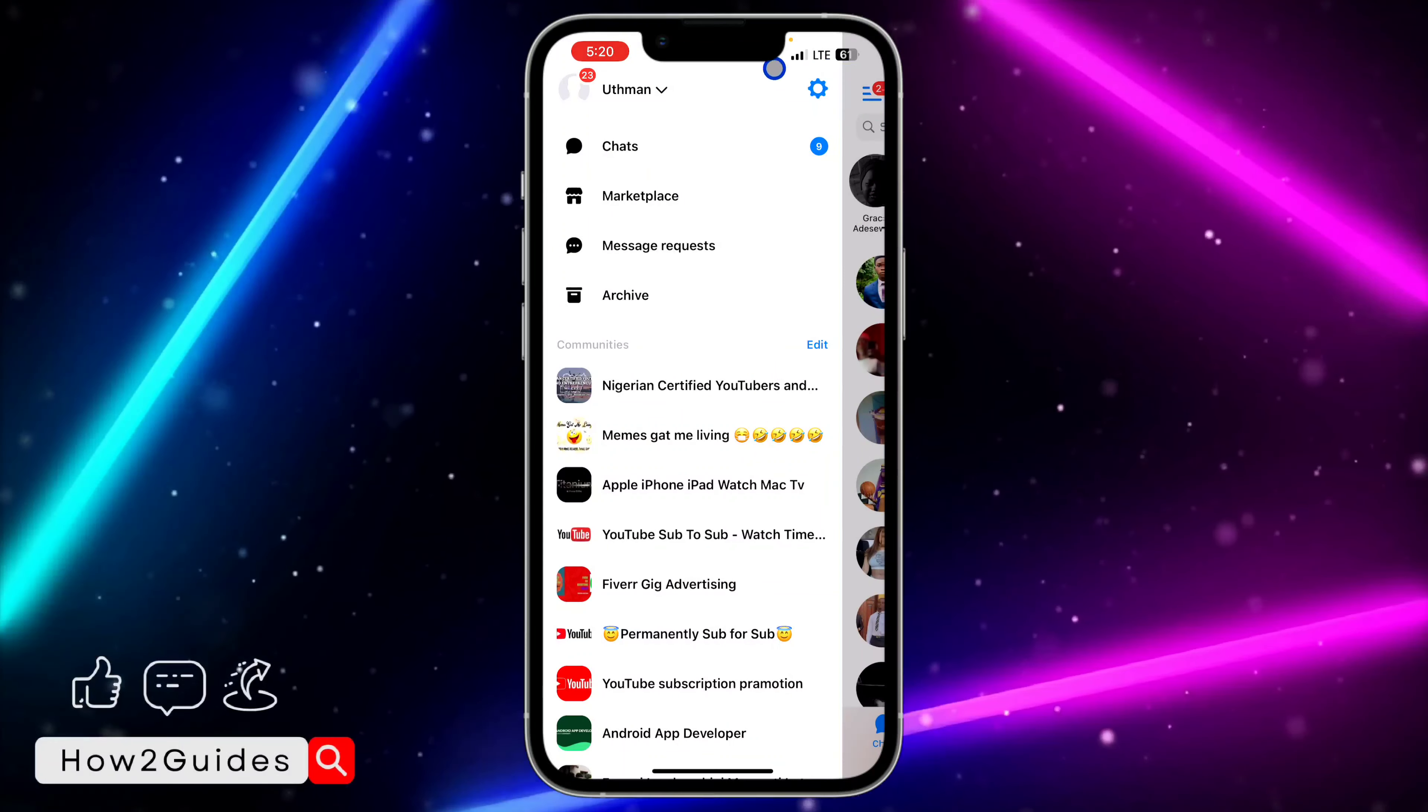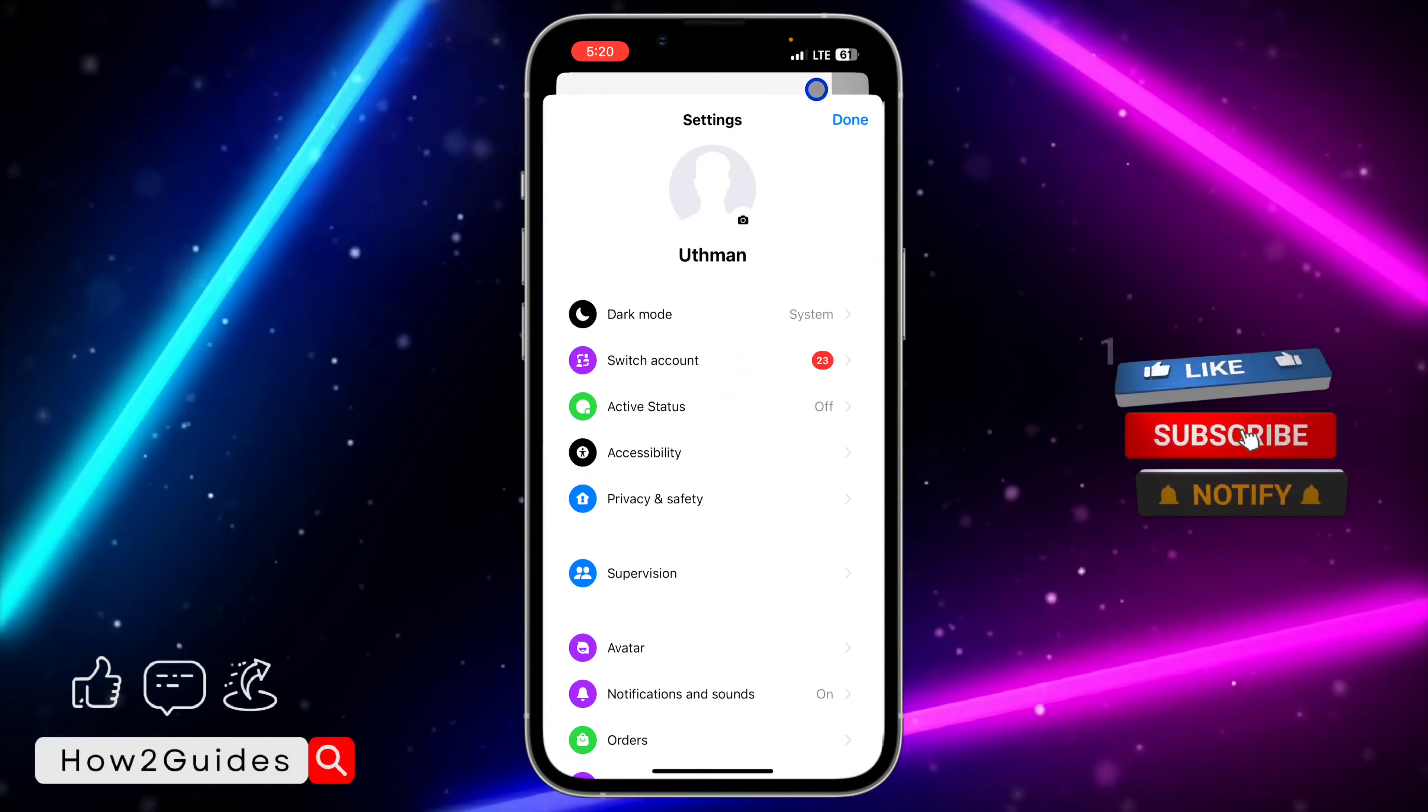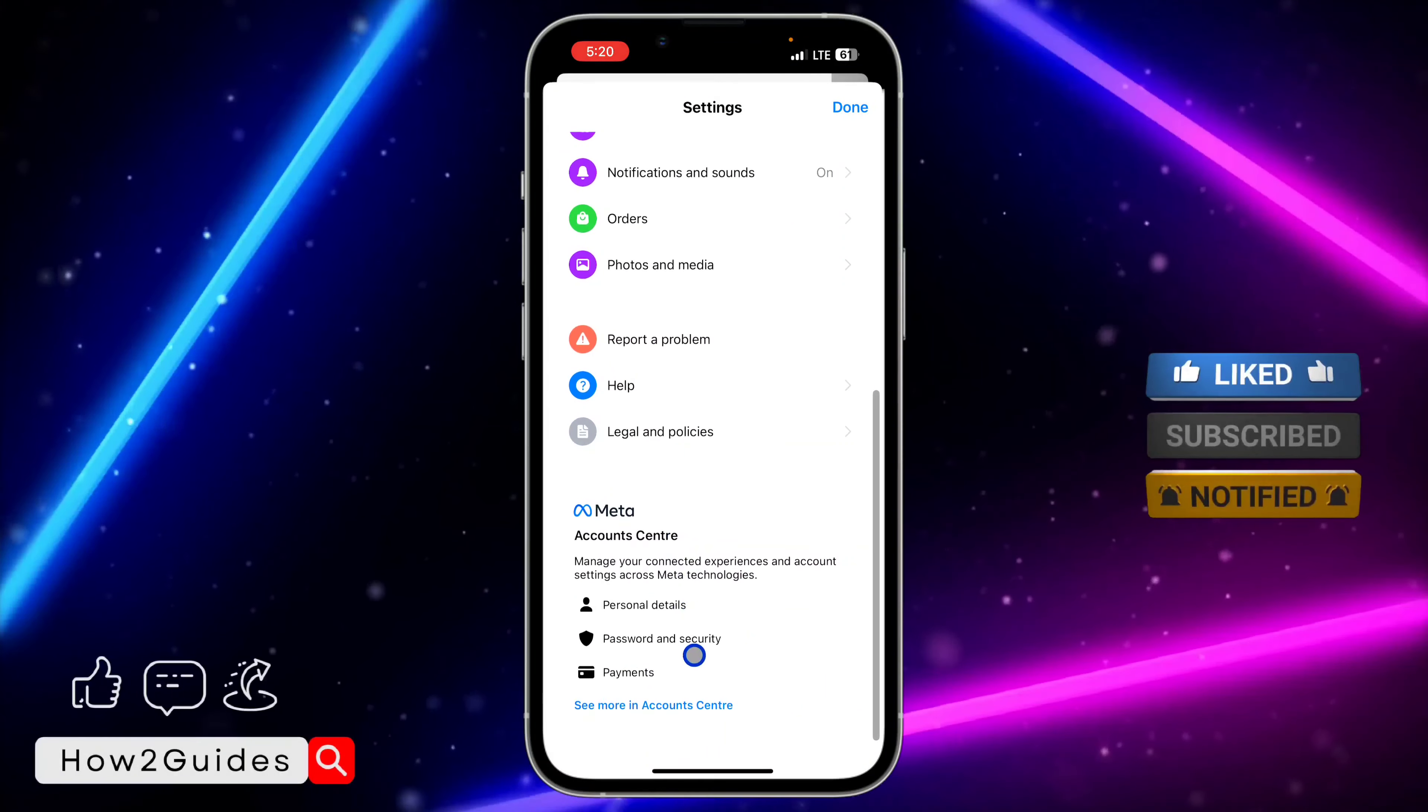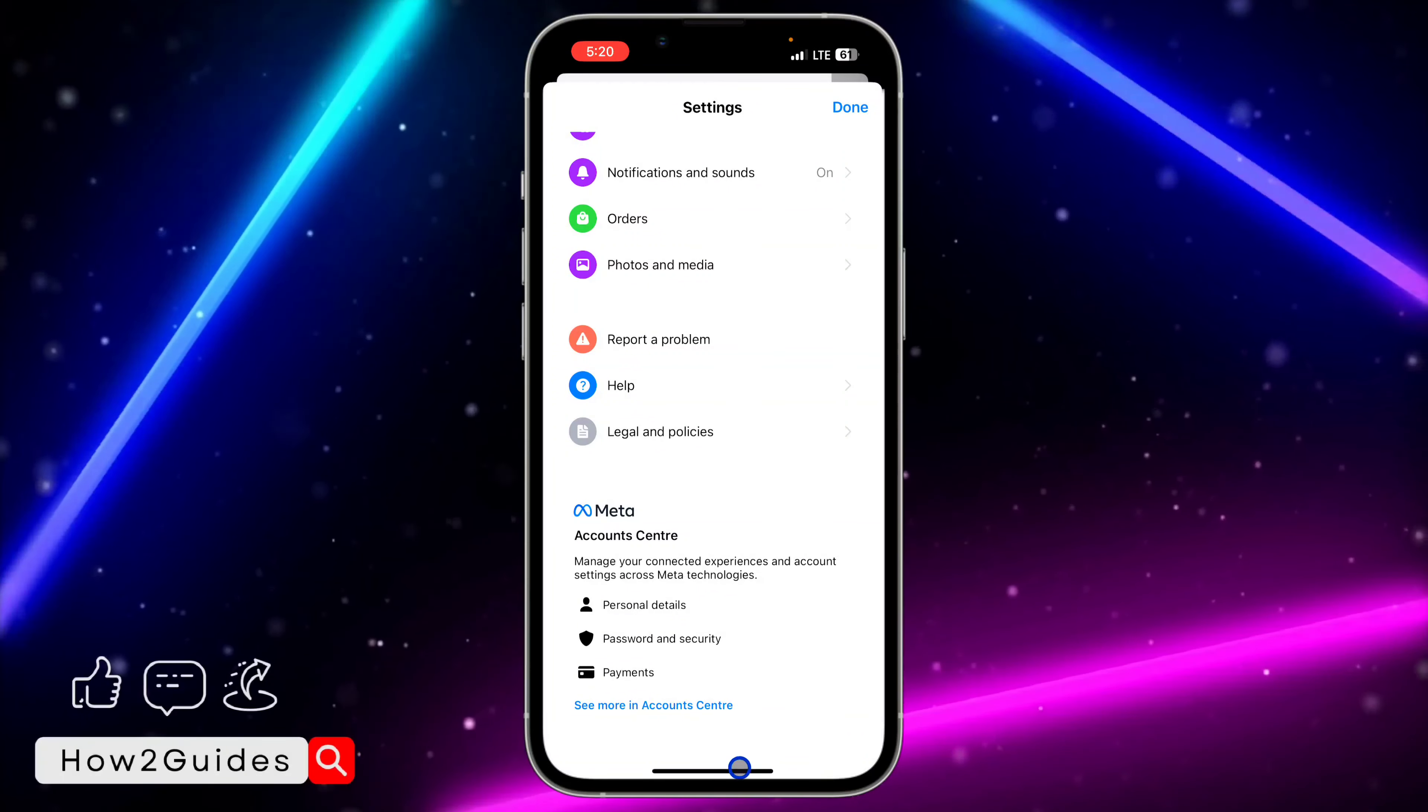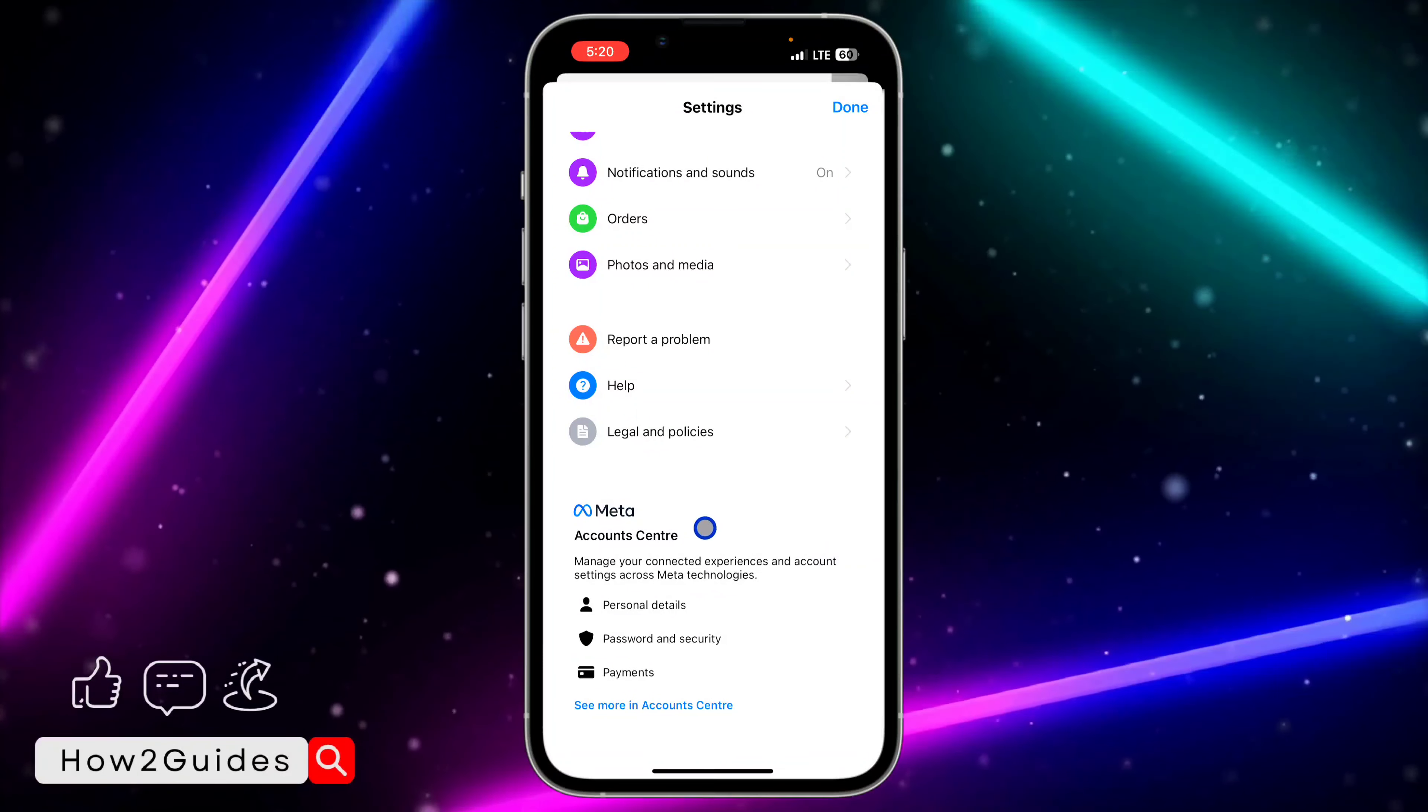Click on that, then click on the settings icon to open your settings. Once you're in your settings, scroll down and select 'See more in account center.'